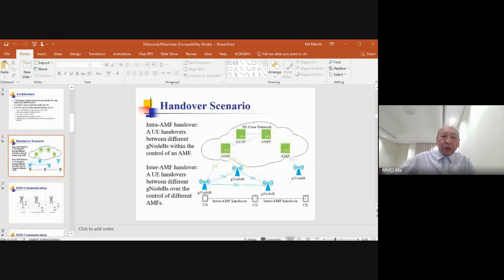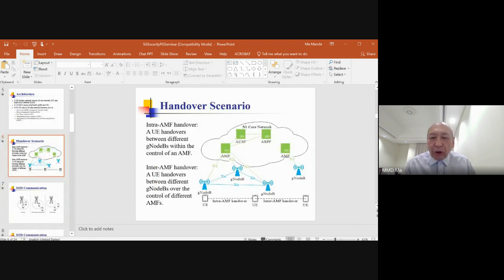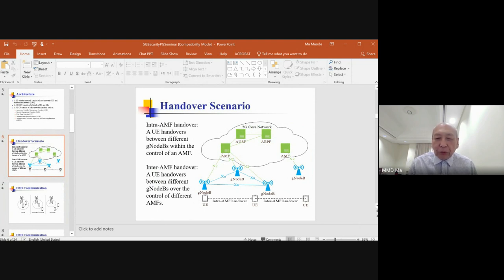In the core network there are several major server functions: the Access and Mobility Management Function (AMF), the Session Management Function (SMF), the User Plane Function (UPF), the Authentication Server Function (AUSF), and the Authentication Credential Repository and Processing Function (ARPF). These major servers inside the 5G core network play different roles to manage traffic from the radio access network, account information, and authentication processes.